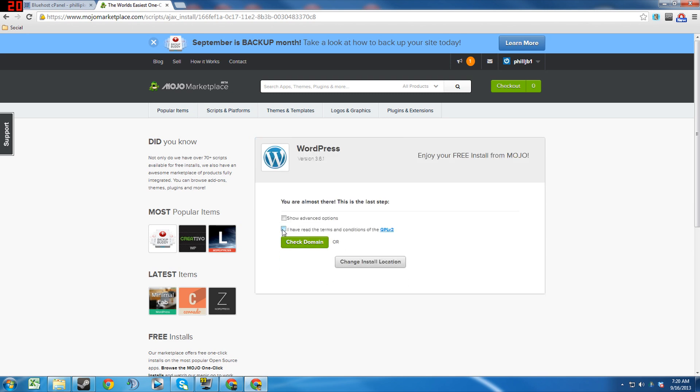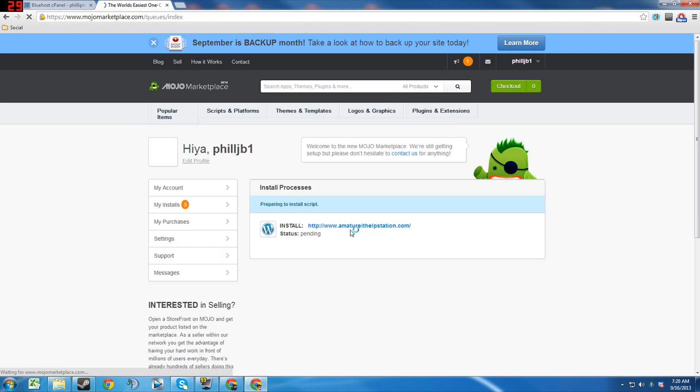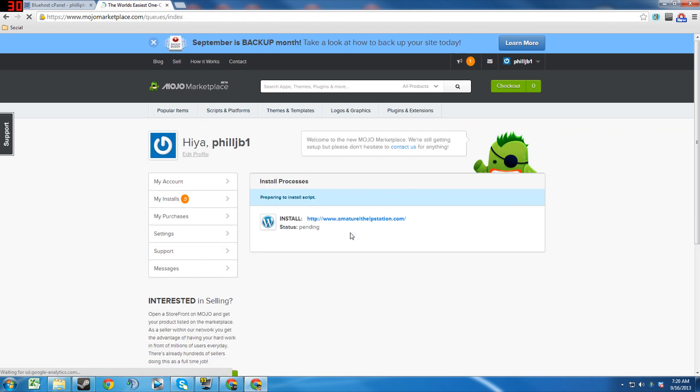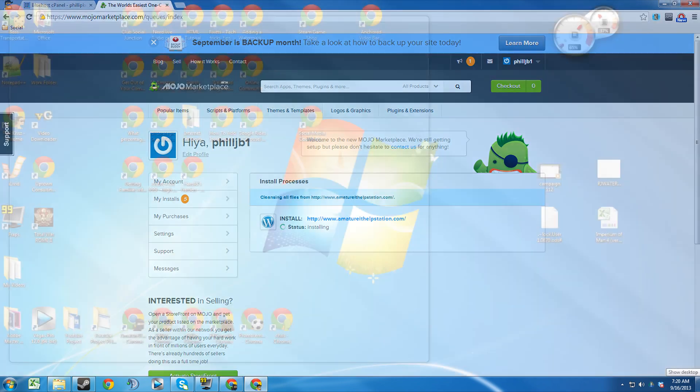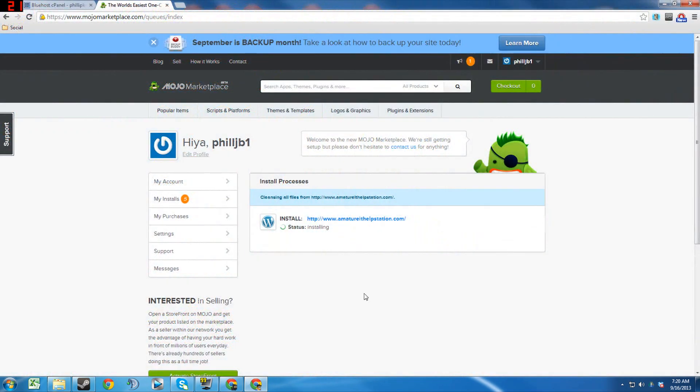Then I've read the terms and conditions, and check domain. So it's preparing to install. And guys, like I said previously, I'm going to go through the entire process of setting this website up.